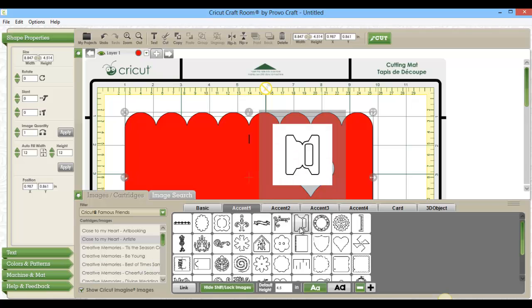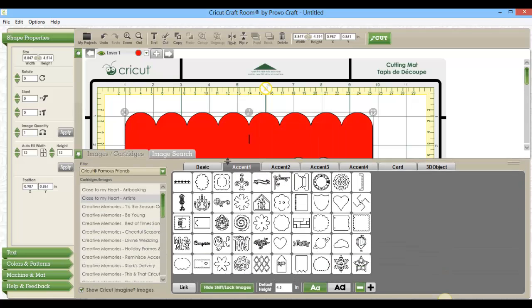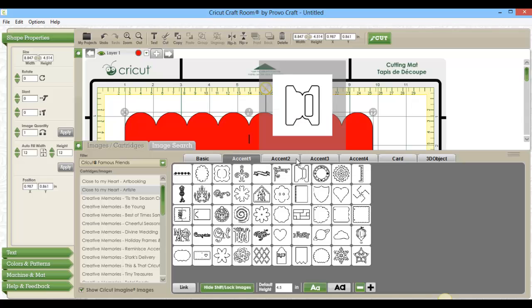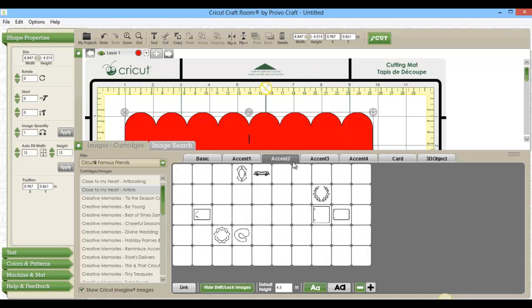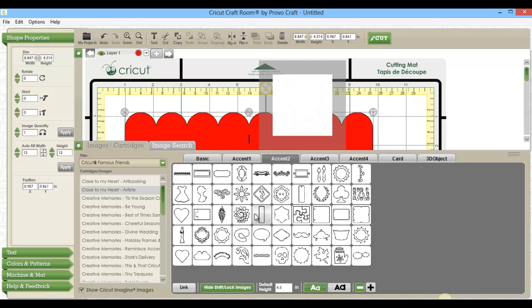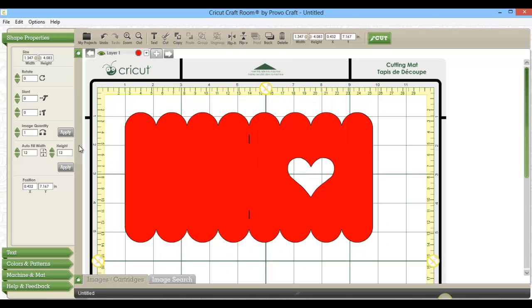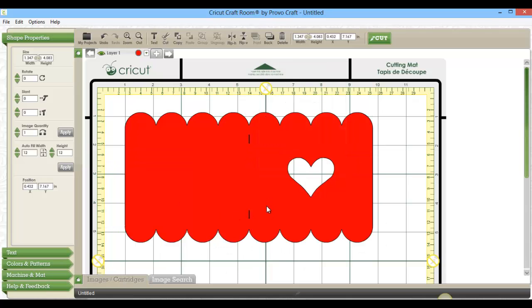I went into the same cartridge, just to keep things simple, and found a plain rectangular shape, this one here, and added that to the mat.